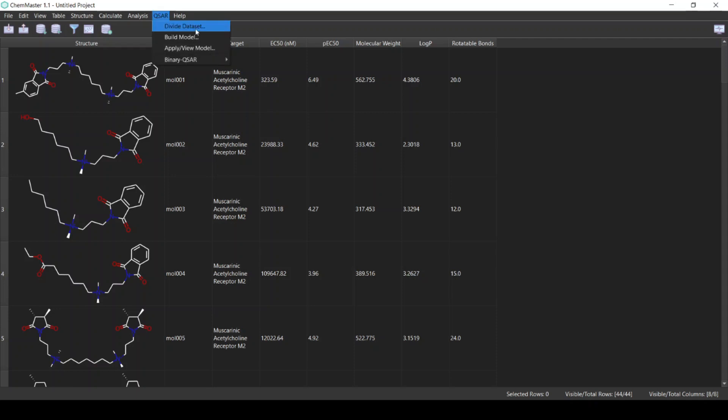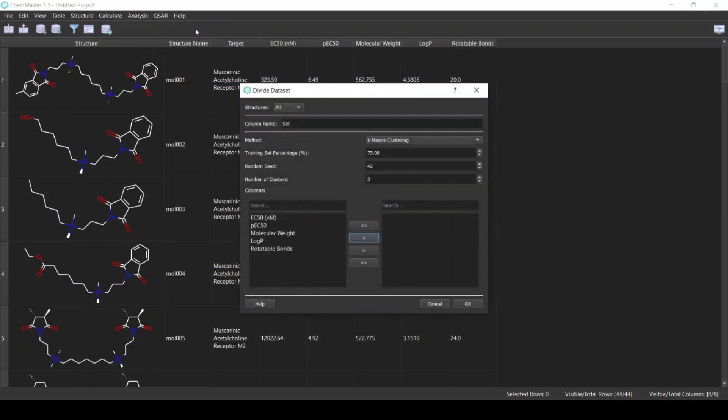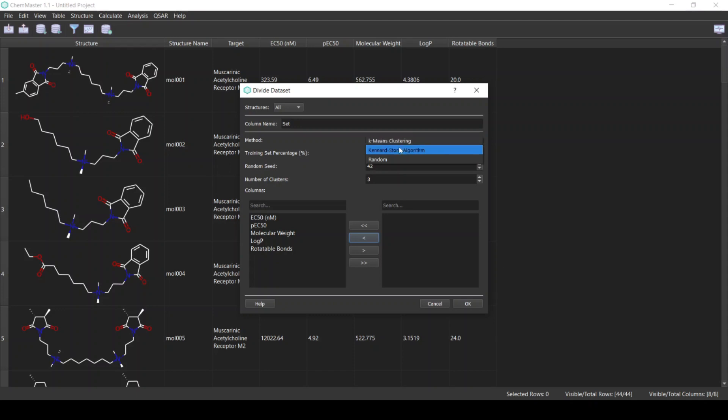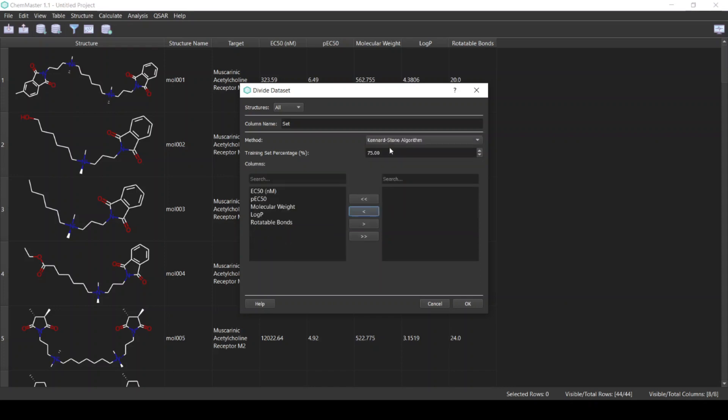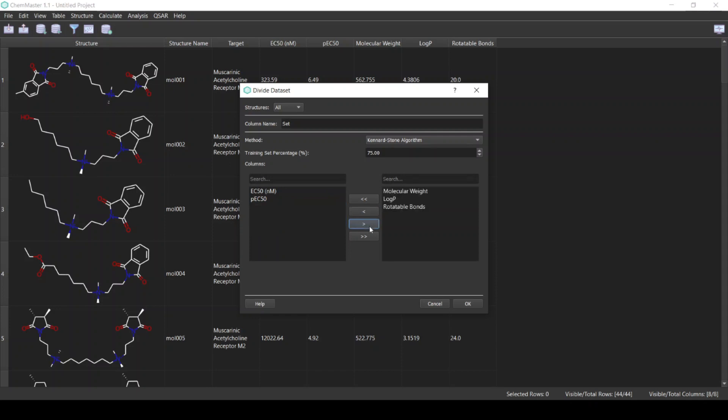ChemMaster provides you several options for dividing the dataset. You can either use a random division or you can use a rational method. In this experiment we will use the Kennard-Stone algorithm. This is very commonly used in QSAR. It's a rational division method and we will select the columns, the descriptors that we just calculated.